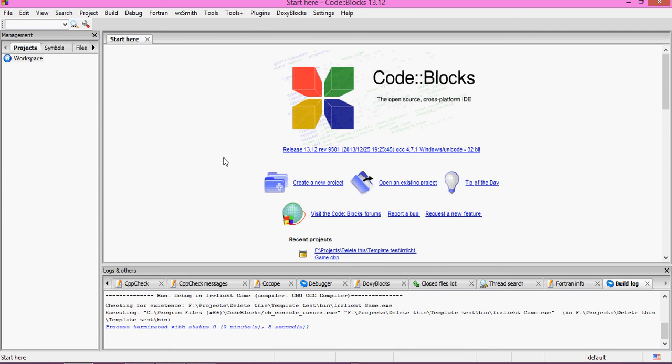Hello guys and welcome to your first RLichit tutorial. In this tutorial I will be showing you how to install and set up RLichit with Code Blocks on Windows.